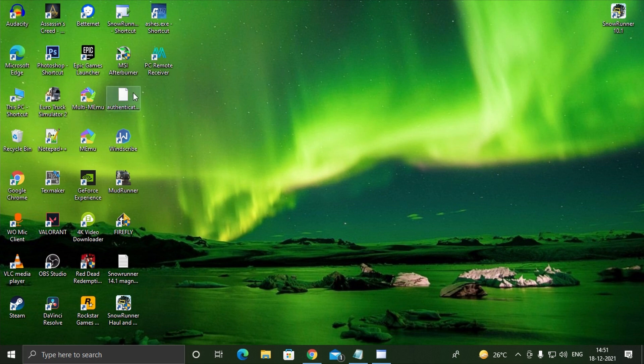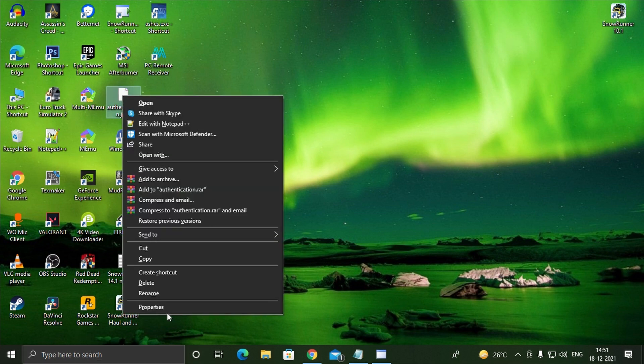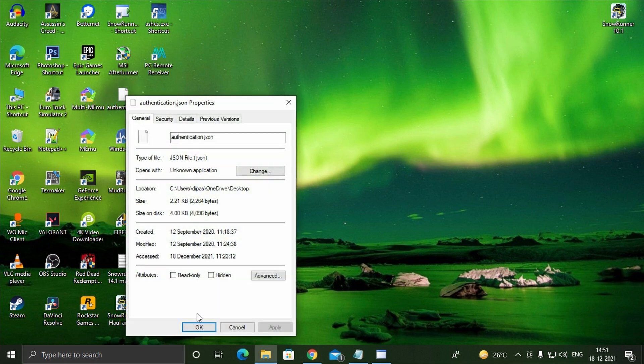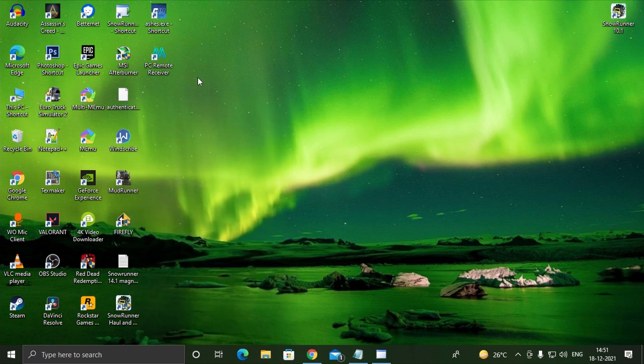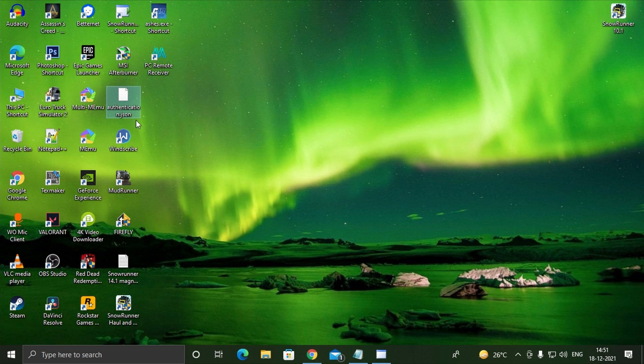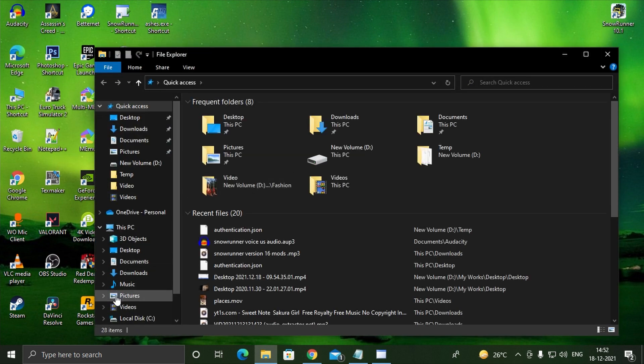After saving, right click on the file and go to properties and then turn on read only. This step is extremely important, otherwise when you start the game the file will get deleted. Now place the file inside documents, my game, Snoriner, base, mods, mod.io folder.